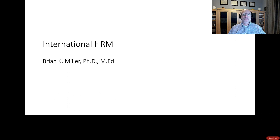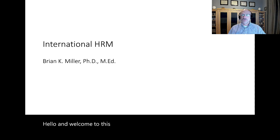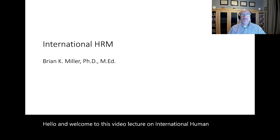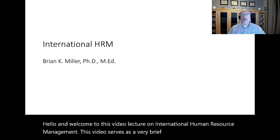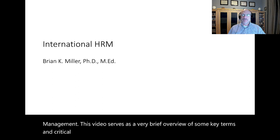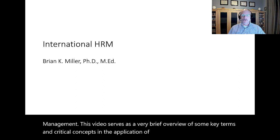Hello and welcome to this video lecture on international human resource management. This video serves as a very brief overview of some key terms and critical concepts in the application of HR principles to an international context.